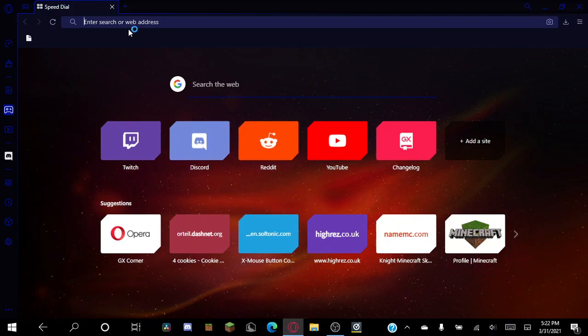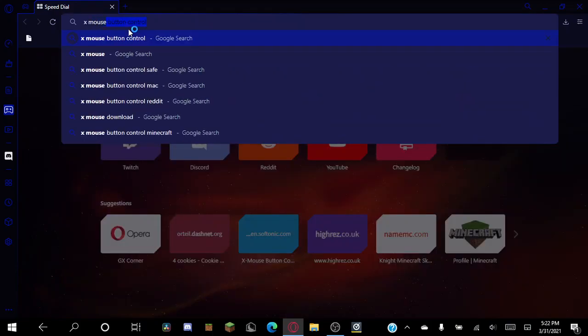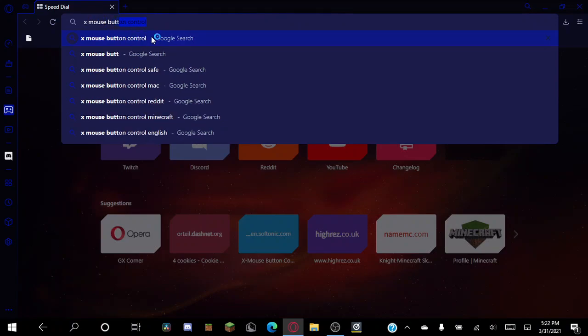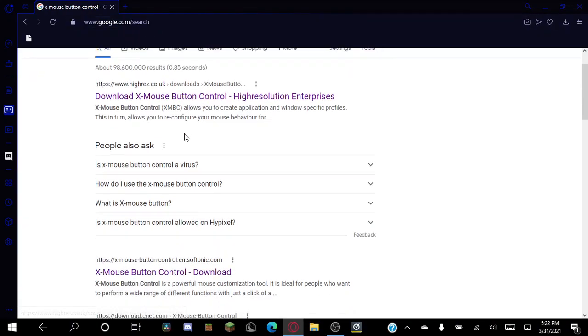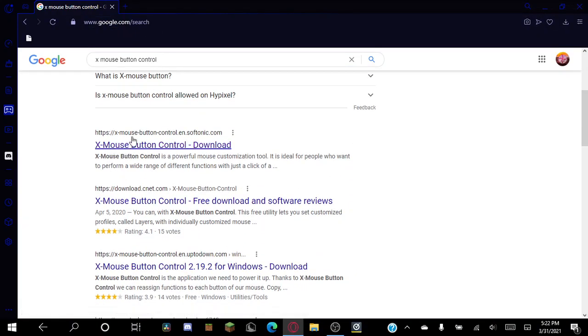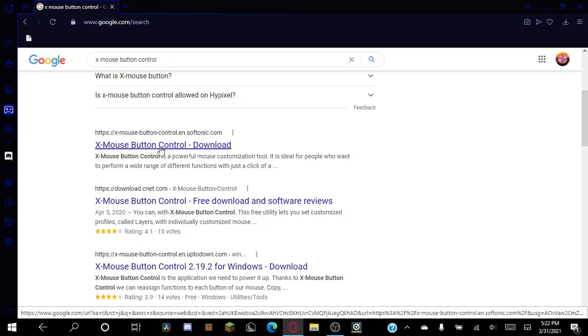So first you want to go to your web browser and then type in X Mouse Button Control. You're going to want to scroll down until you see X Mouse Button Control download.